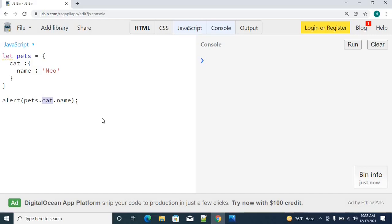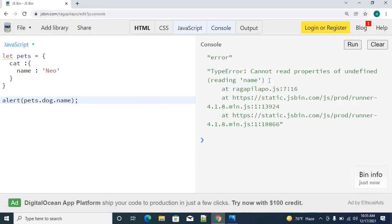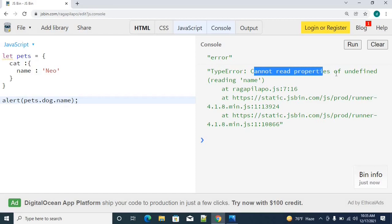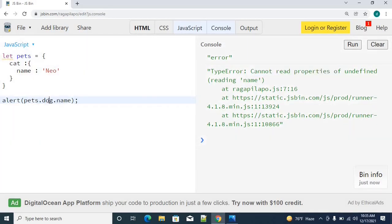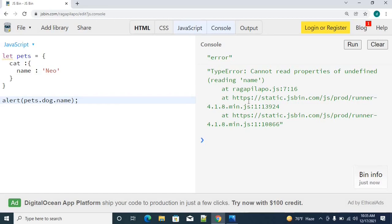Let's say if I am trying to access the dog name, then what will happen? Definitely, I will be able to see that I cannot read the property of undefined. We can simply use the special operator called optional chaining.